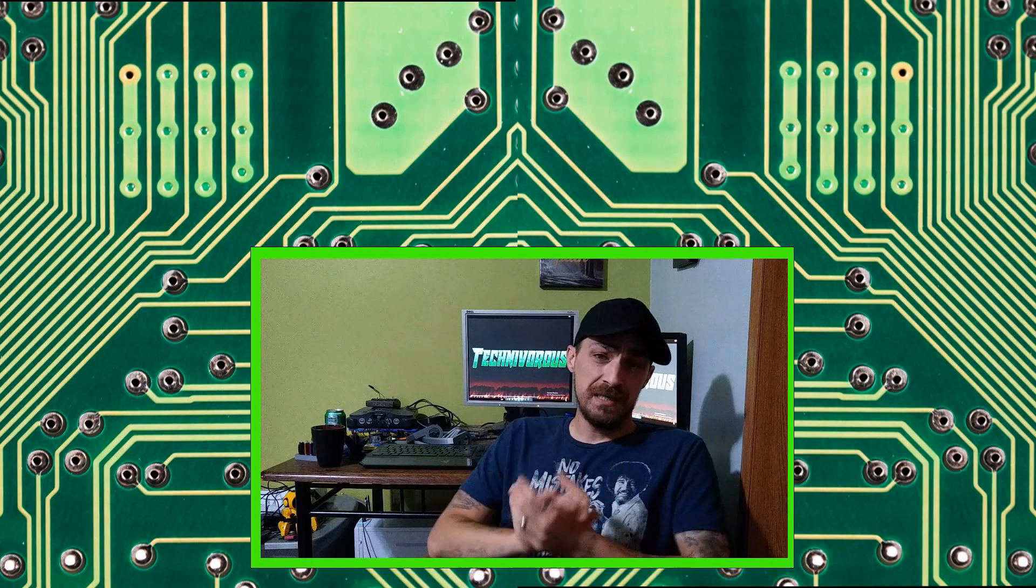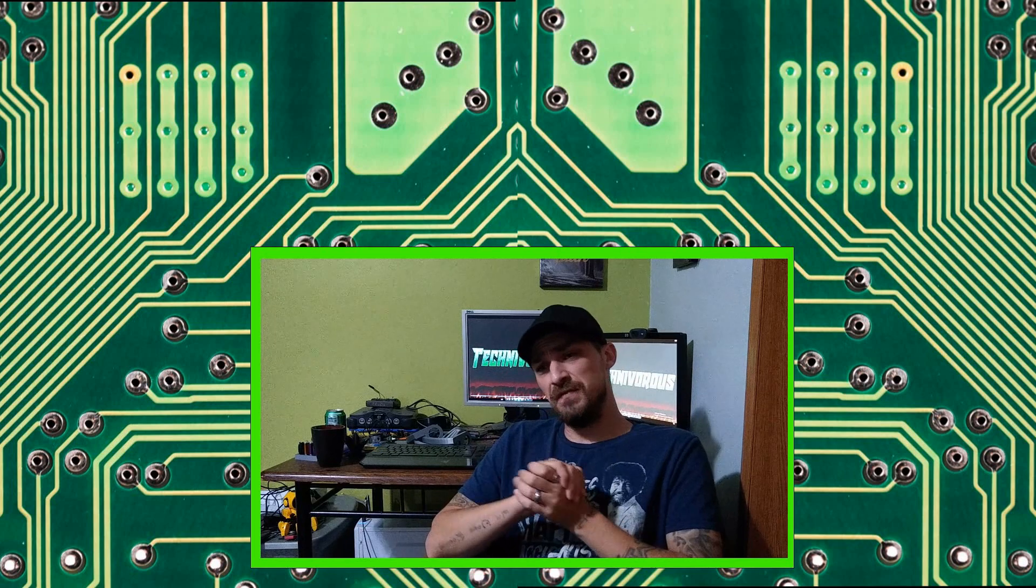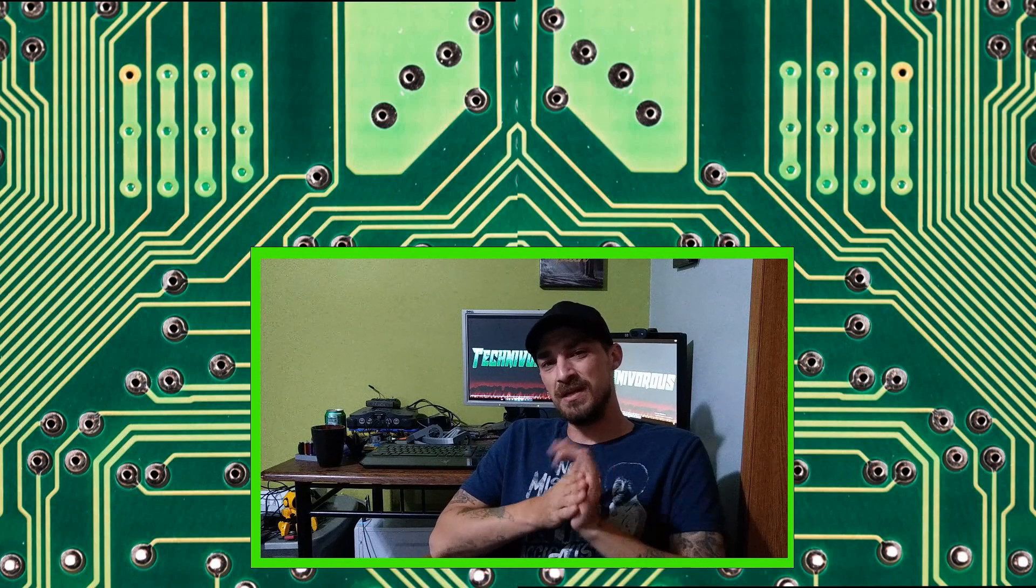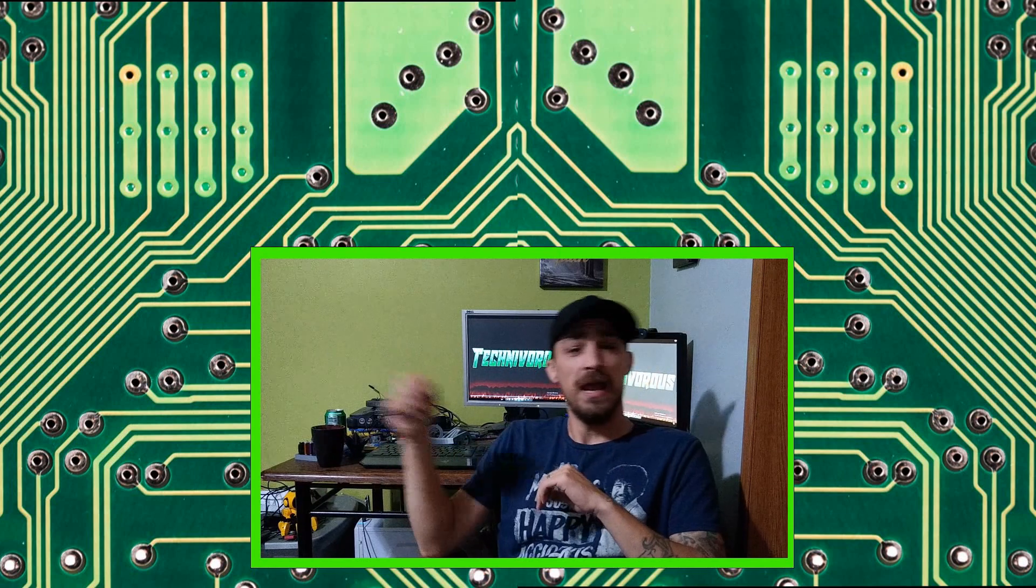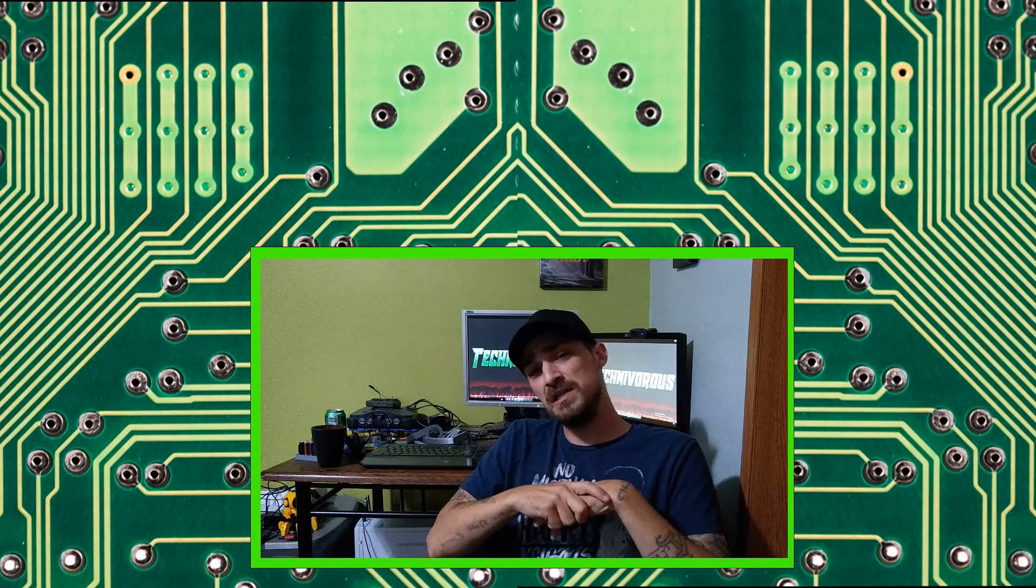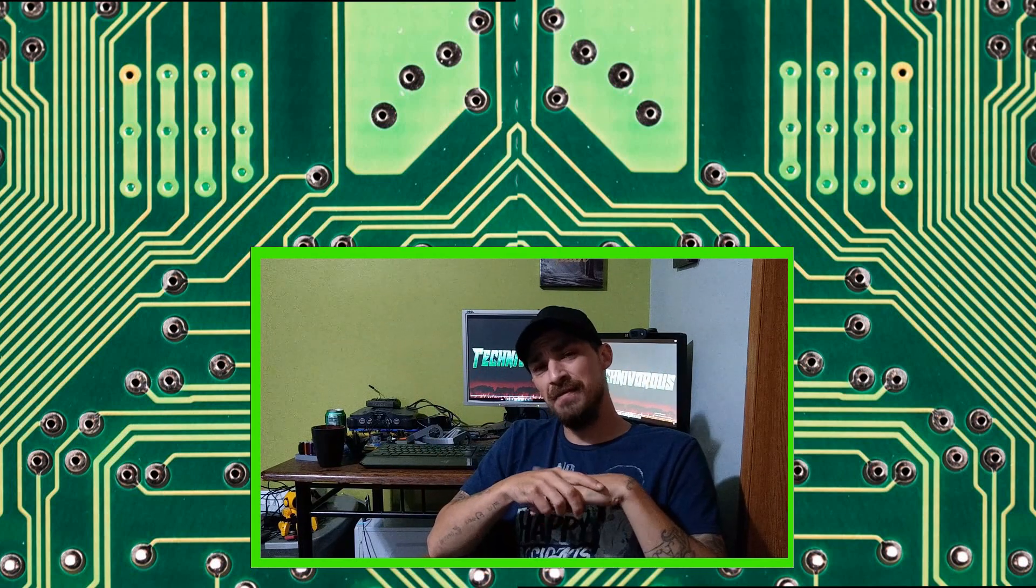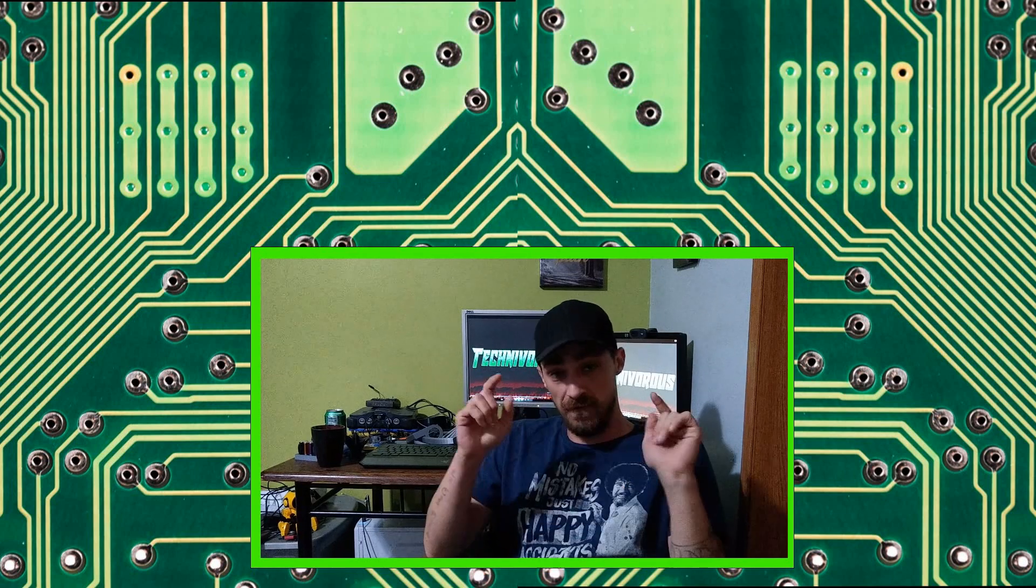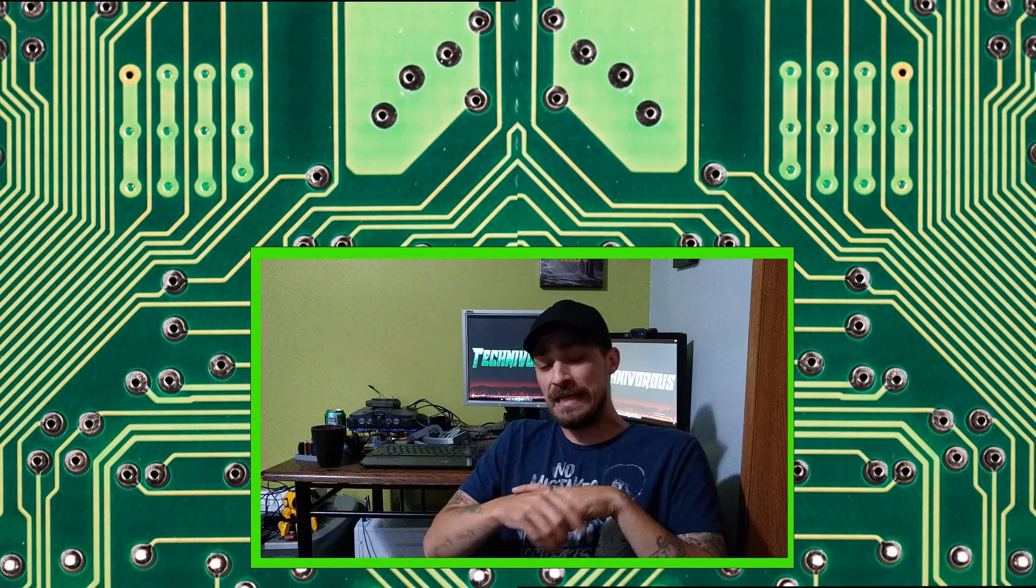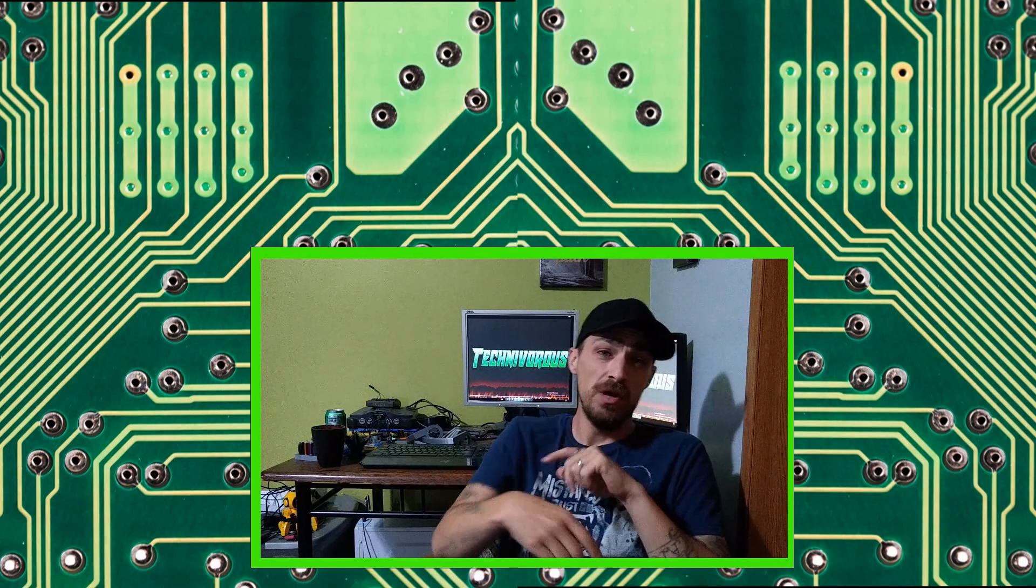And as always, guys, I am Technivorous. Thanks for watching this video. Don't forget to hit the like button. You can subscribe right here by clicking on the icon, and I put a couple videos up in the corner. One of them is going to be my latest video, and the other one is going to be what YouTube recommends for you, so feel free to check those out. Don't forget to hit that bell for notifications, and we'll see you guys next time.